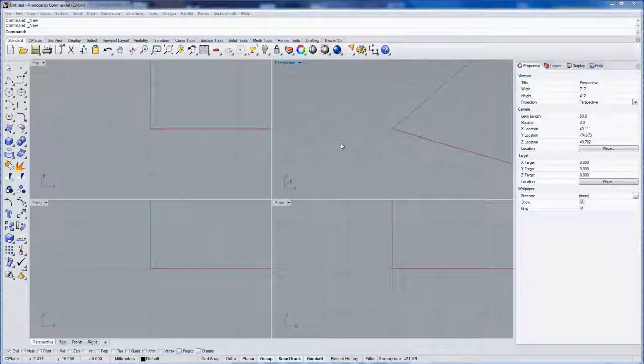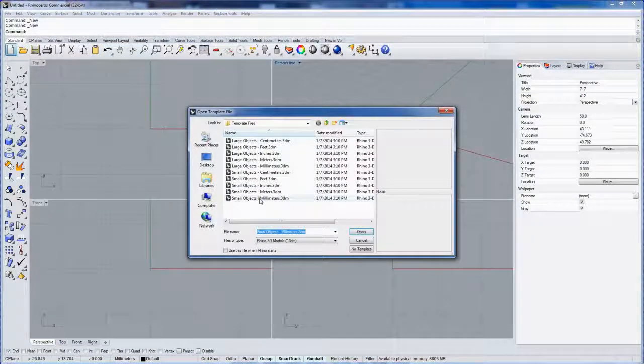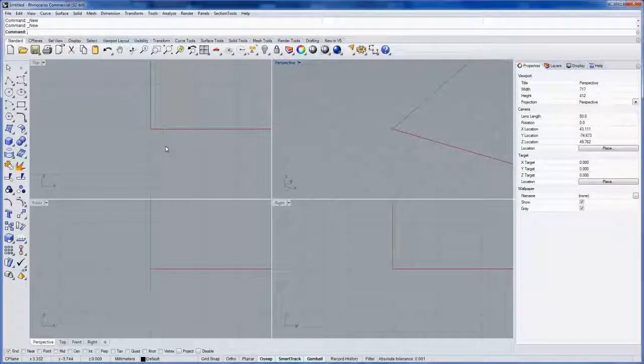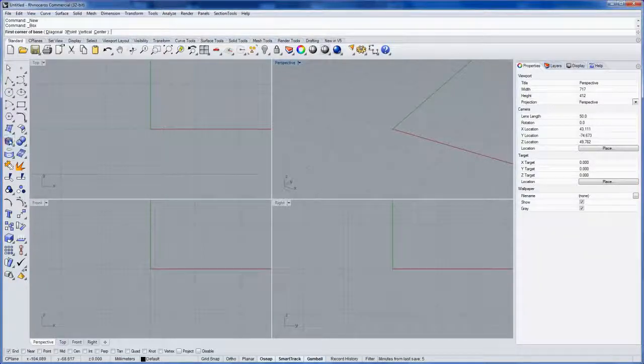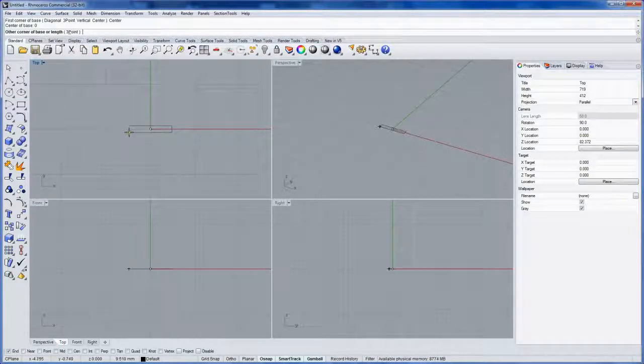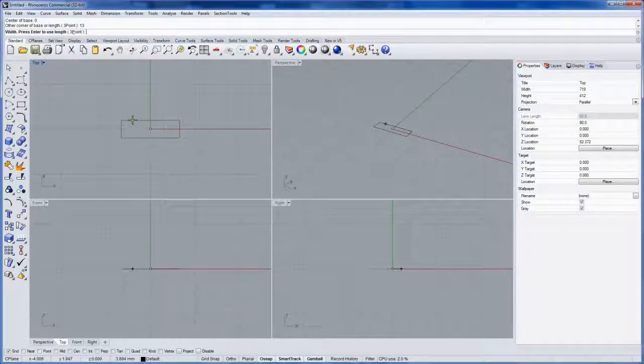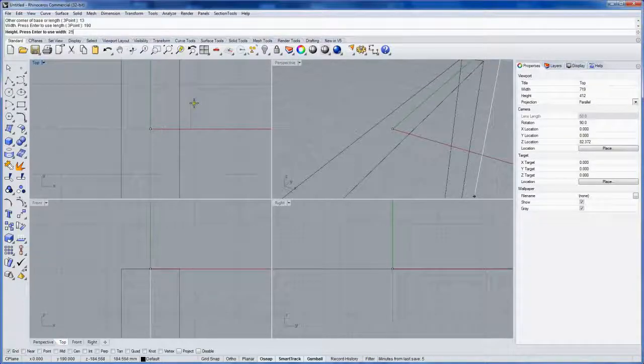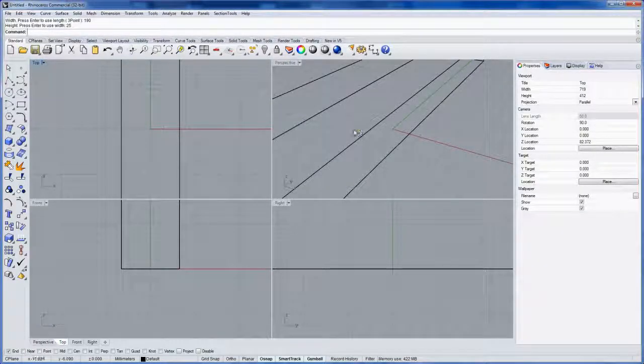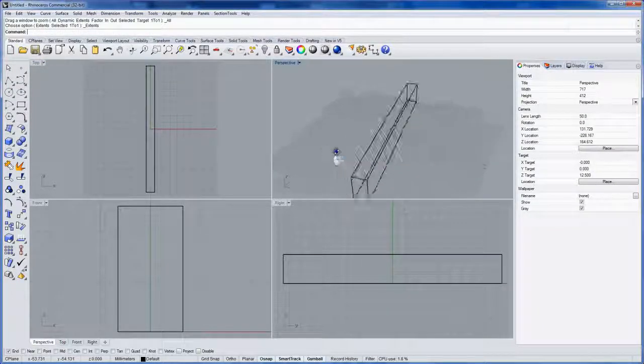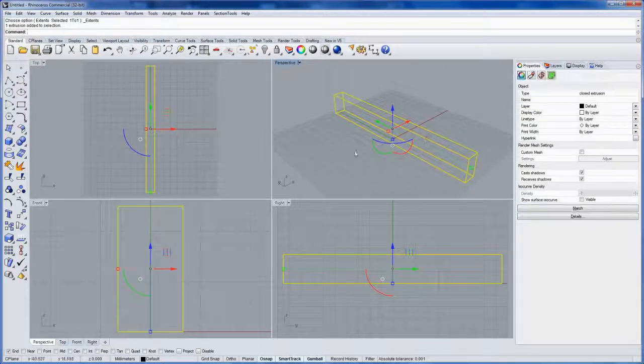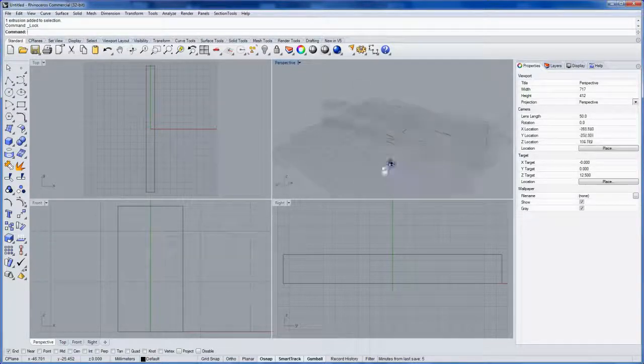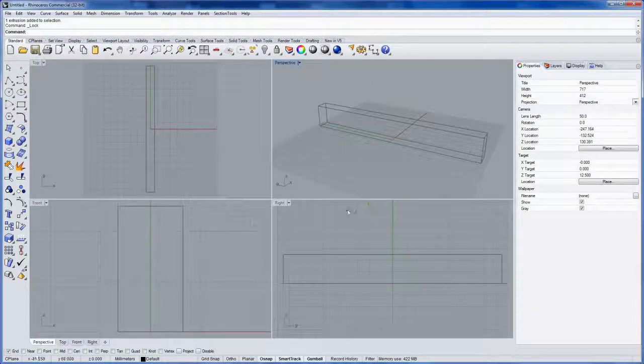Let's get started with a new file. We'll choose small objects millimeters and we'll need a bounding box for the extents of our toothbrush design. I'm going to start with a box from center at zero, 13 millimeters wide, 190 millimeters long, and 25 millimeters tall. Then I'll use zea, which is a macro for zoom extents all viewports. I'll select the bounding box and lock it so that we don't move or select it—it's just visually helpful in designing the shape of the toothbrush.